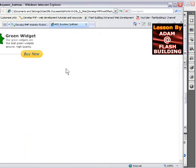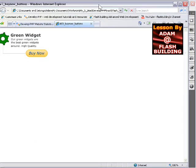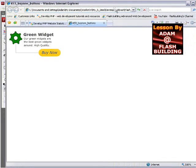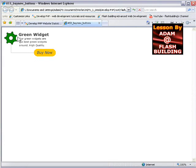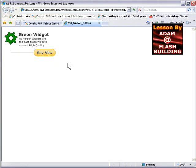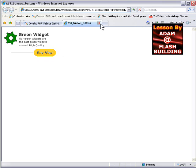You can see here that the little widget, the little green widget spins around and the buy now button flashes. Since we're in Flash and we can animate things, why not, we'll catch the user's eye.